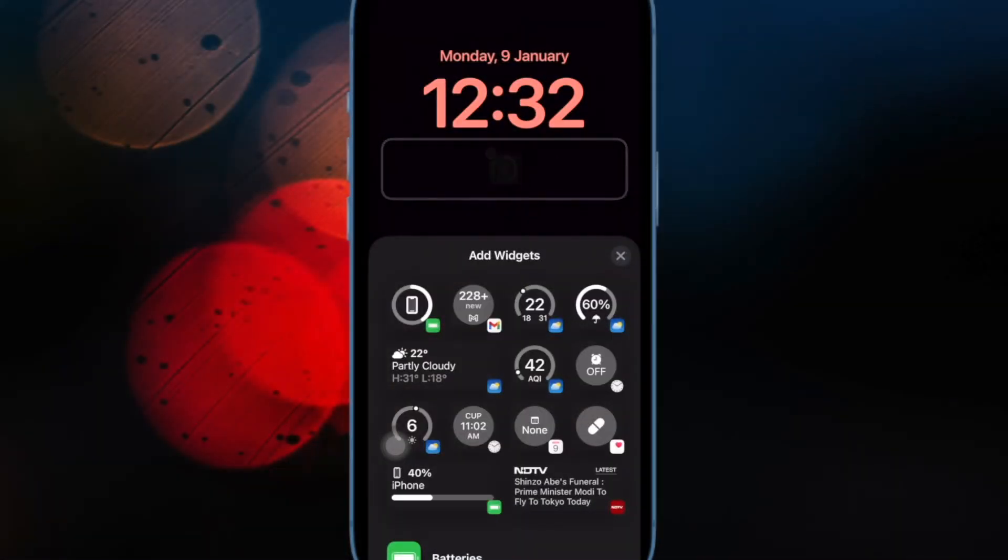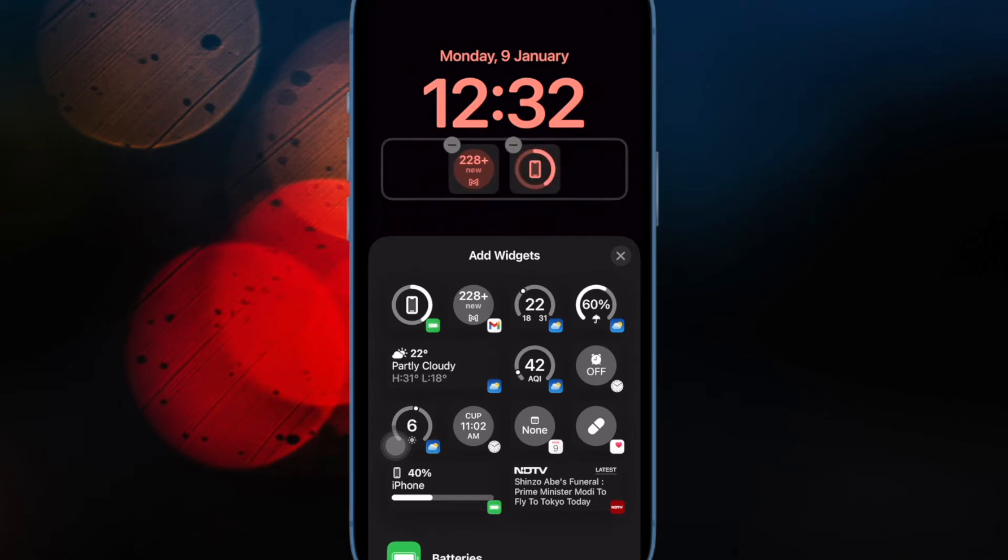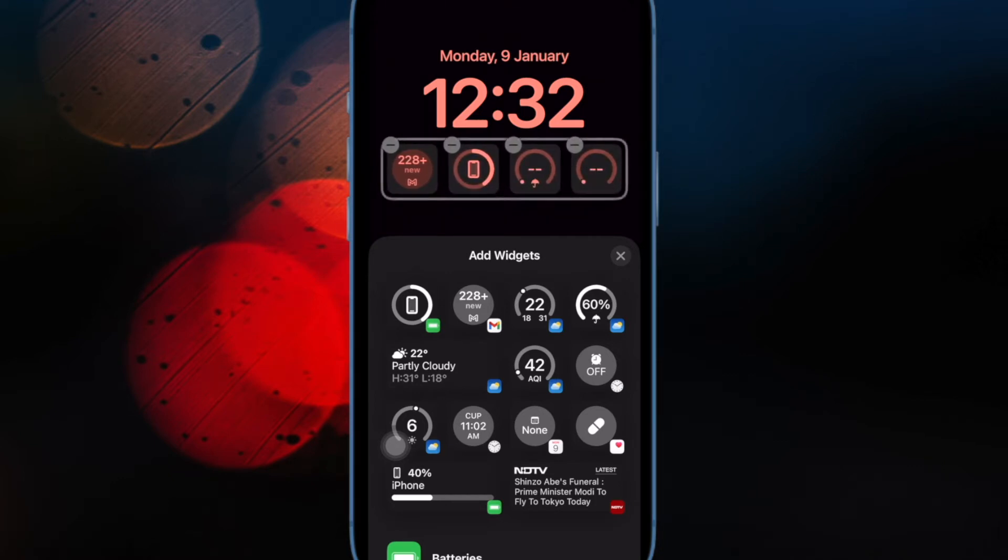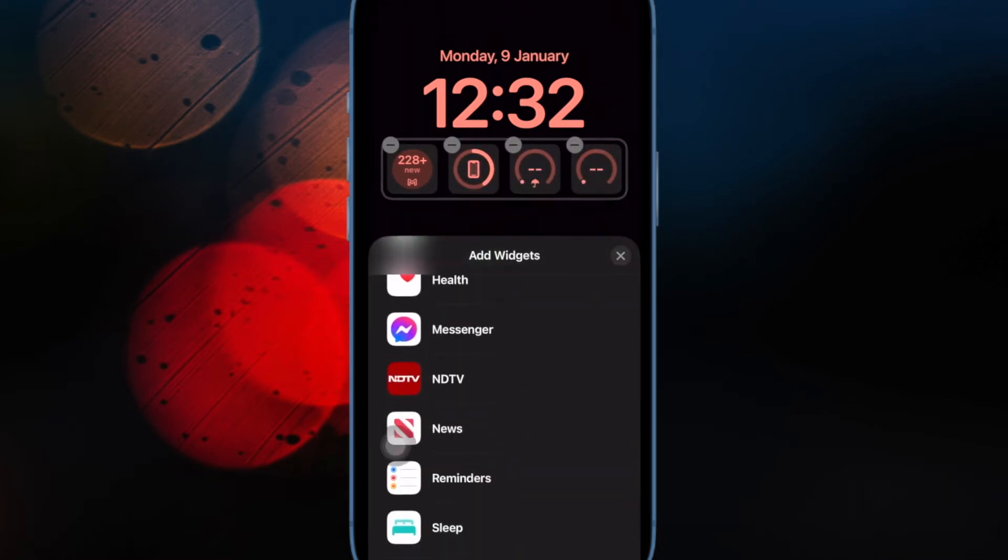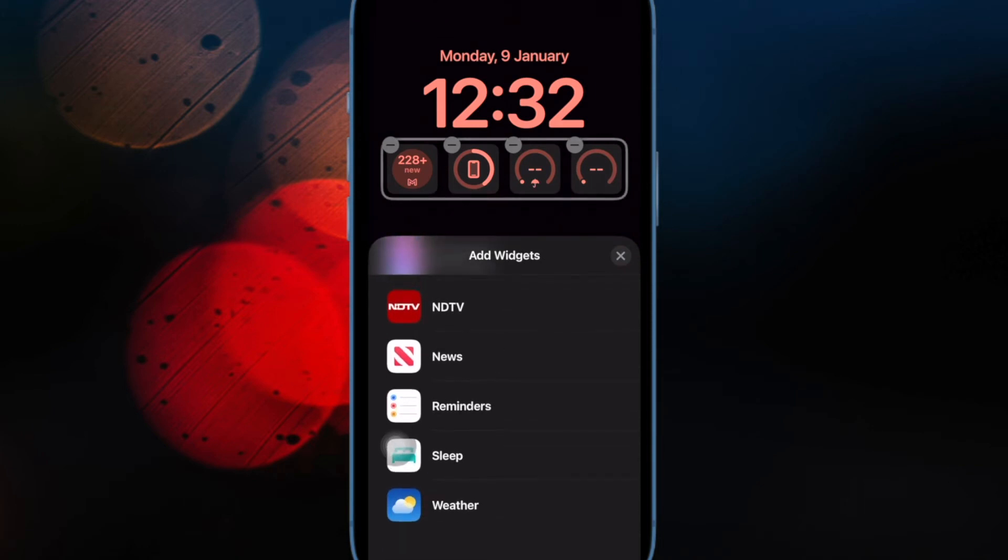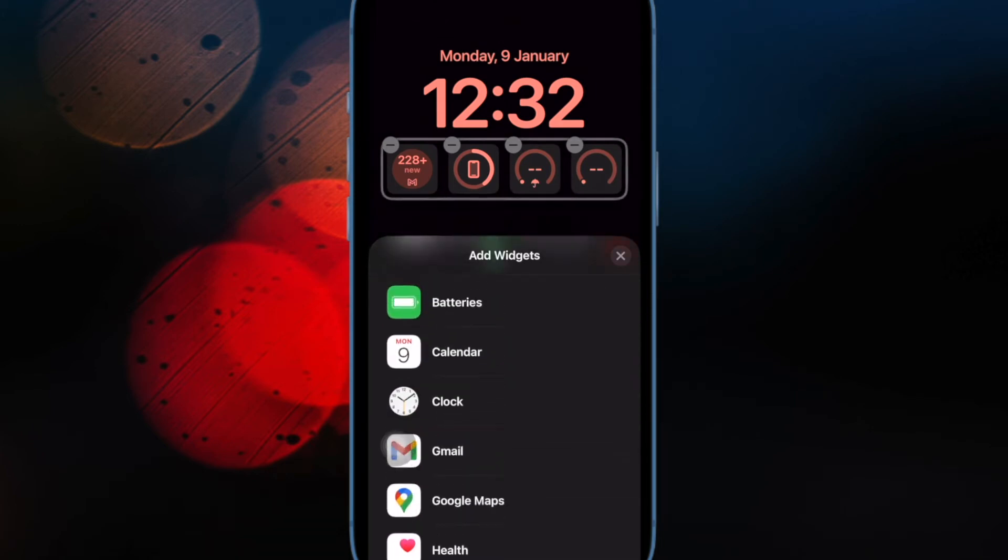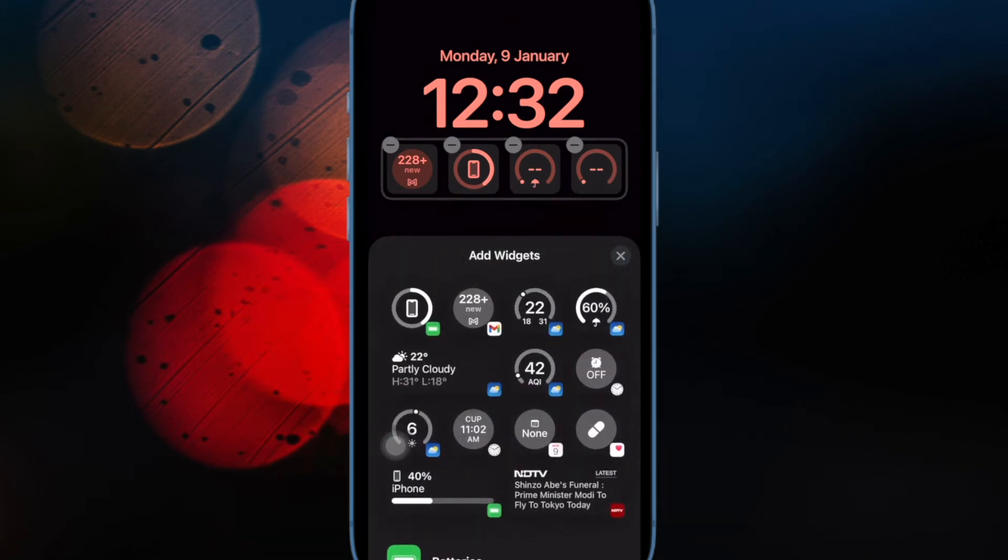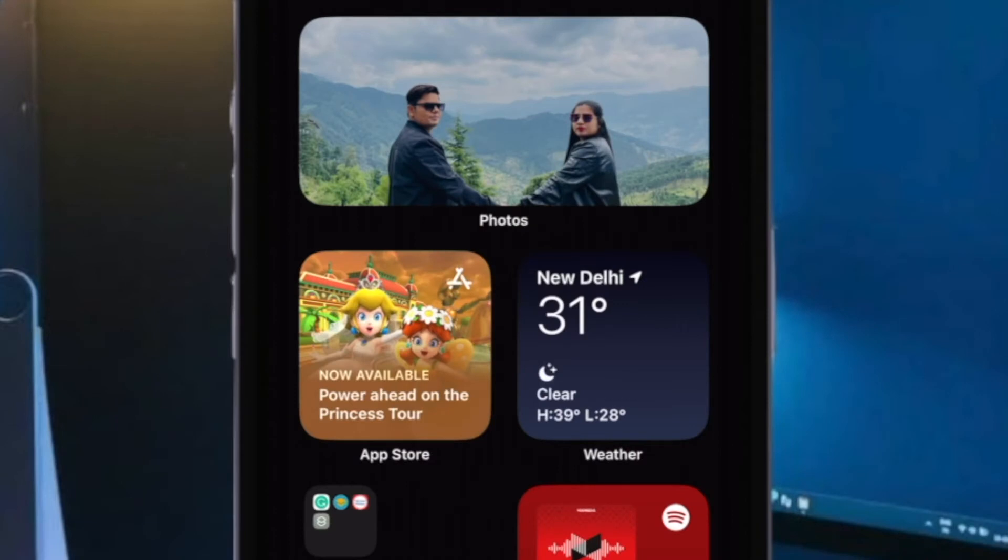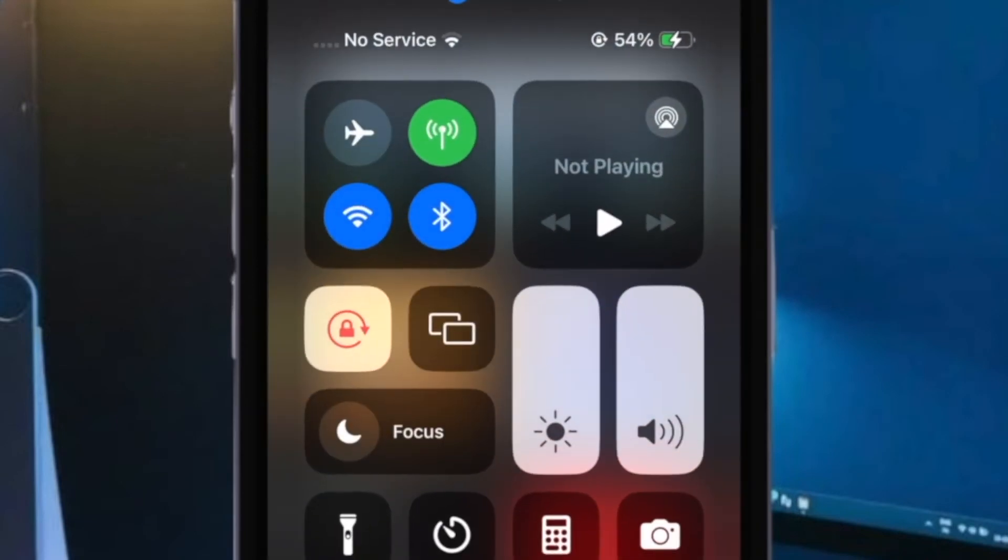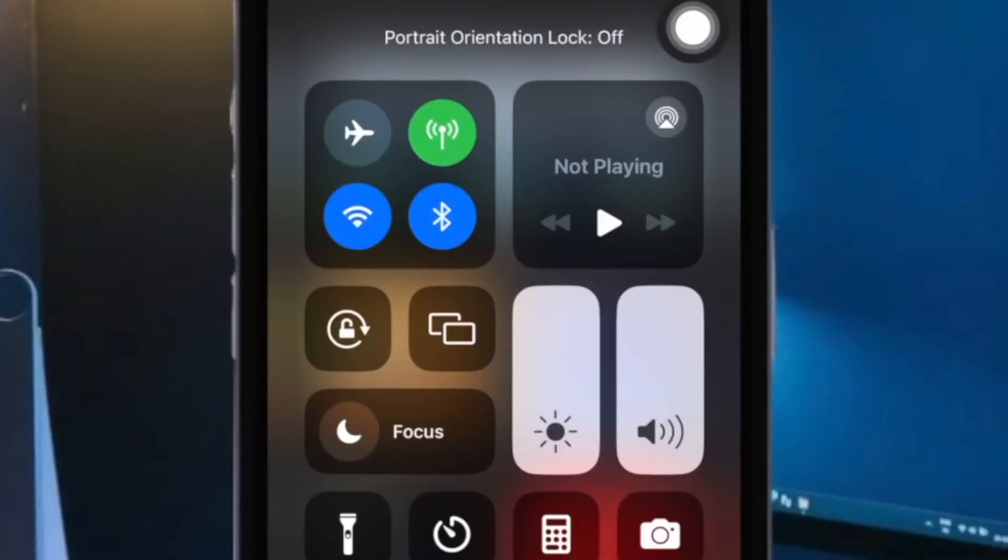Ensure that orientation lock is disabled on your iPhone. If your iPhone is not able to automatically switch to landscape orientation, ensure that orientation lock is disabled. To do so, swipe down from the top right corner of the screen and tap on the orientation lock to turn it off.